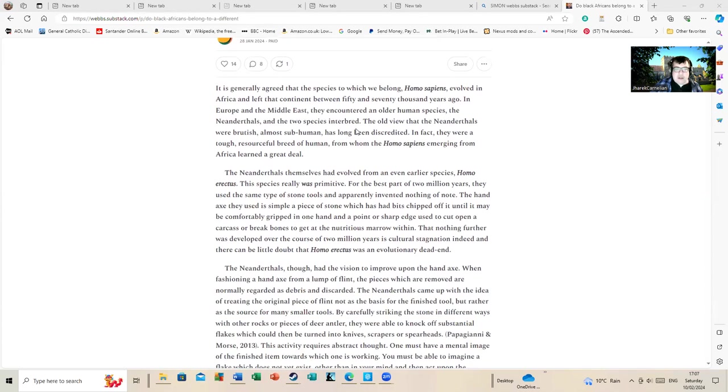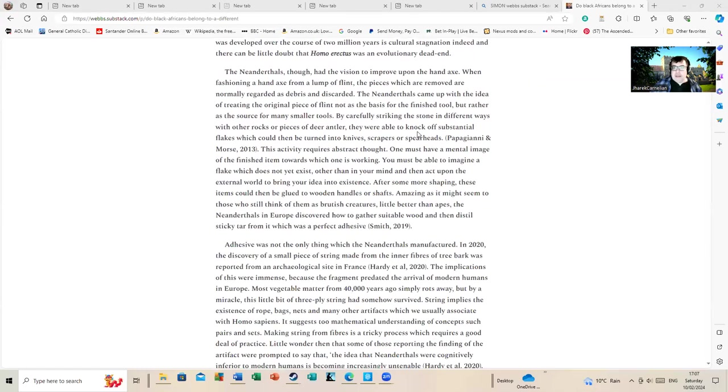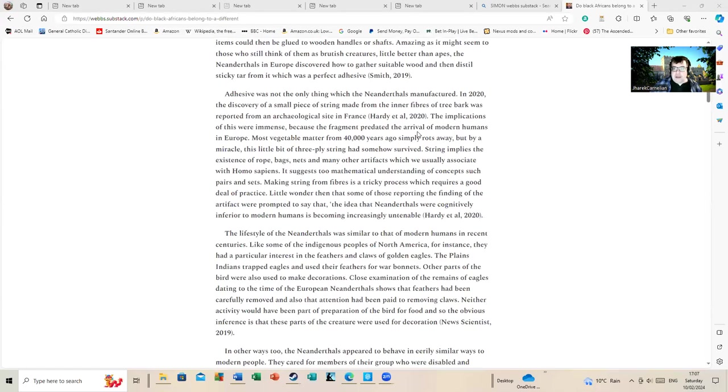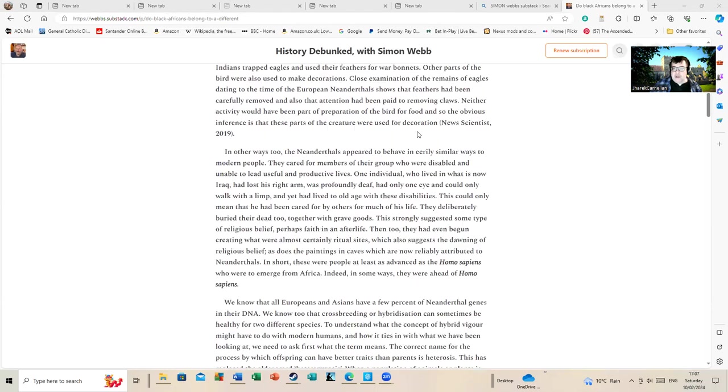It is generally agreed that the species to which we belong, the Homo sapiens, evolved in Africa and left that continent between 50 and 70,000 years ago.